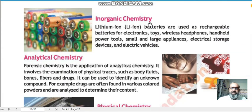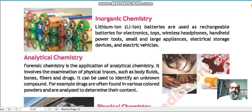Number 2 in inorganic chemistry: lithium ion batteries are used as rechargeable batteries for electronics, toys, wireless headphones, handheld power tools, small and large appliances, electrical storage devices, and electric vehicles. These batteries are rechargeable — they can be recharged and reused, and they are prepared by inorganic chemists.